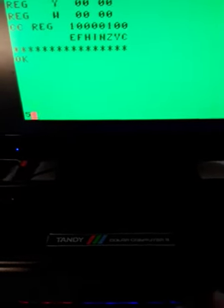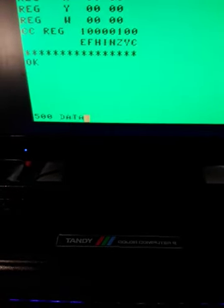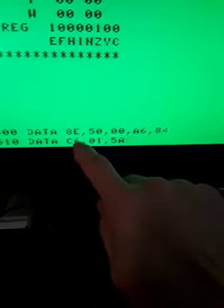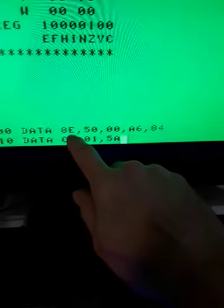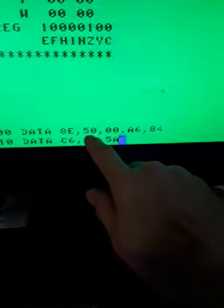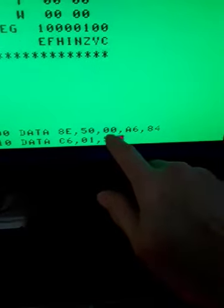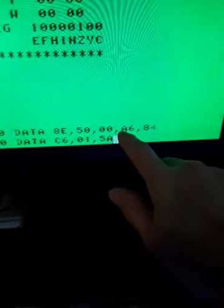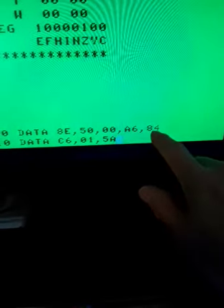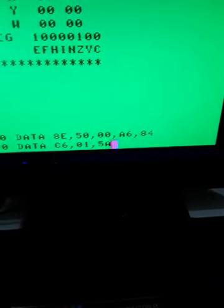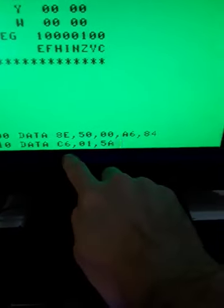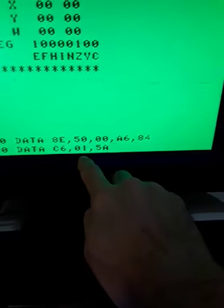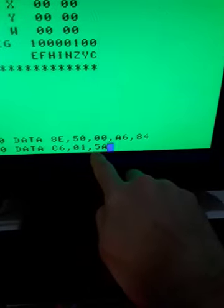So we'll go over to our program. Okay, so we typed in the data. So our 8E is a load X. We're loading X directly with this hex number. Our A6 is our load A with the X.